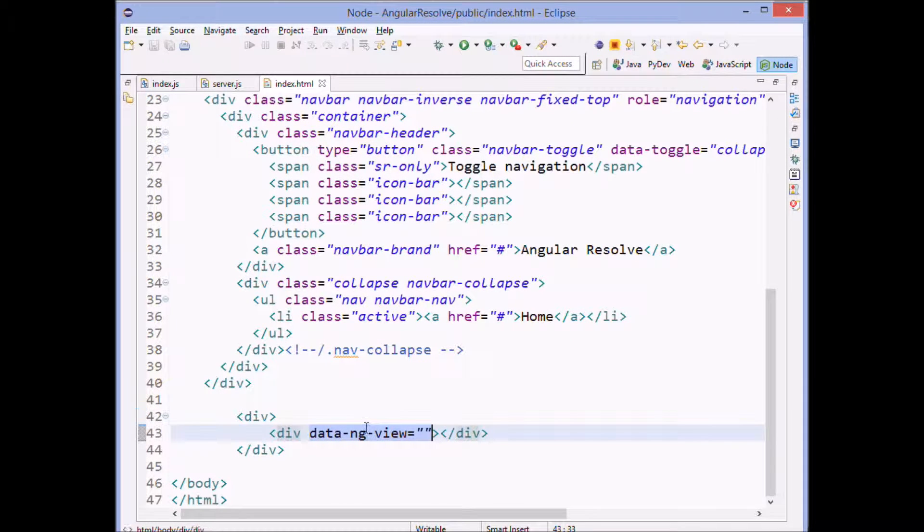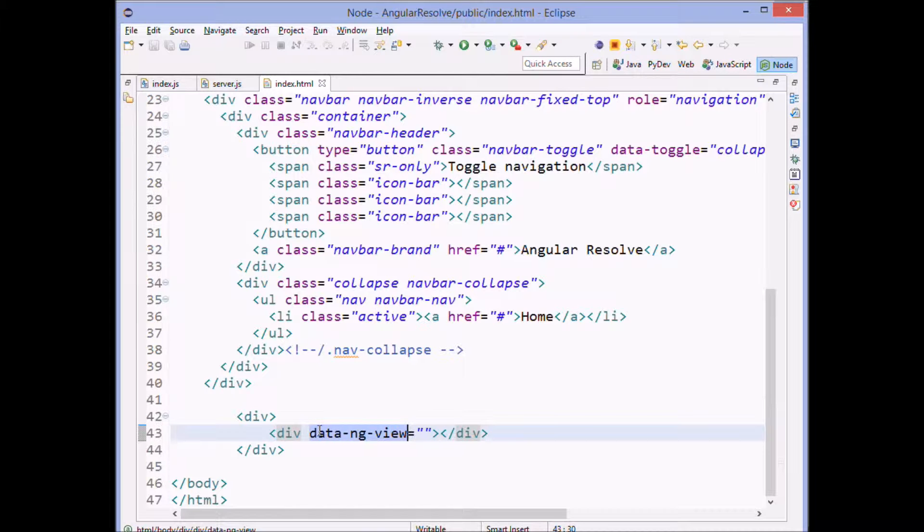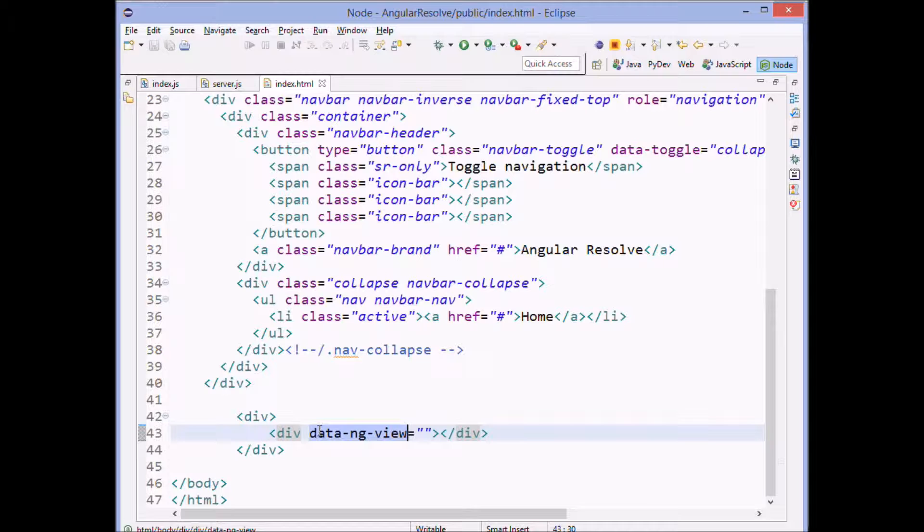All we've done in here is set up a module and set up a data view. And we're appending data to all of these so that we don't get errors, little squigglies inside of Eclipse while we're working.